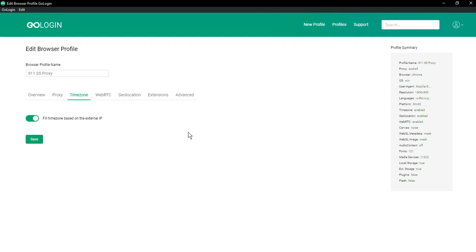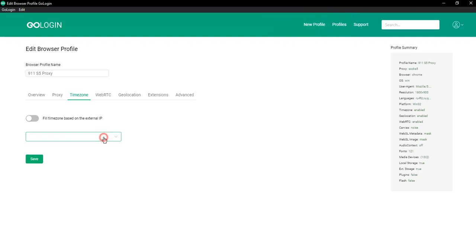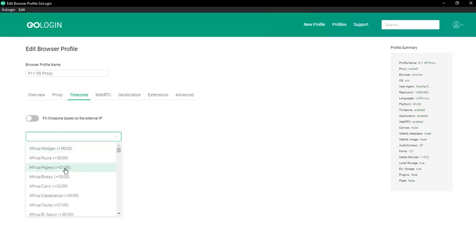This time zone will be used while the browser profile is opened. Time zone can also be set manually. By disabling time zone based on the IP, you get access to the manual configuration form. You may then select the desired time zone value from the list of standardized Unix time zone values.